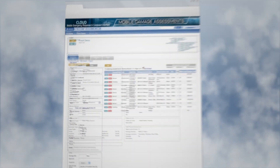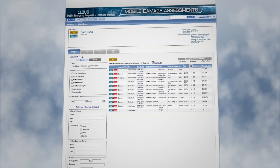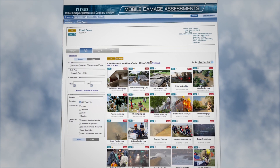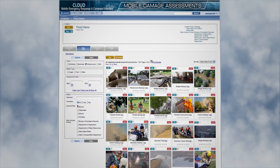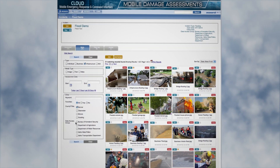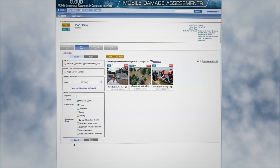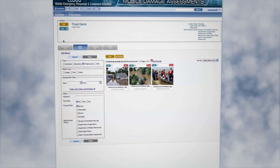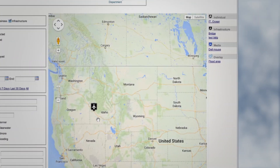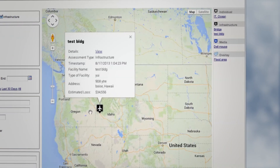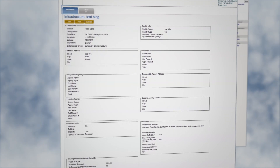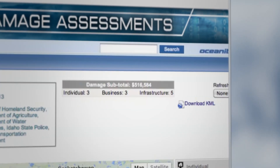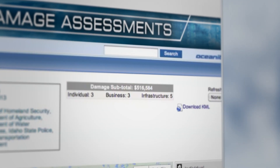You can also view all media associated to a single incident, filtered and sorted based on your needs. Entering map view shows you where assessments and media were collected and reported. A running total of the incident's cost in dollars can also be viewed here.